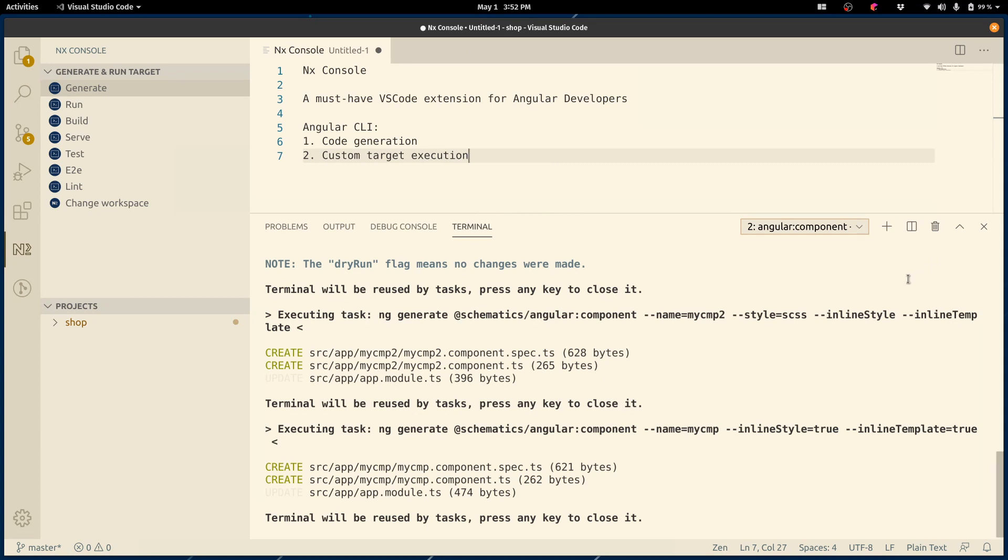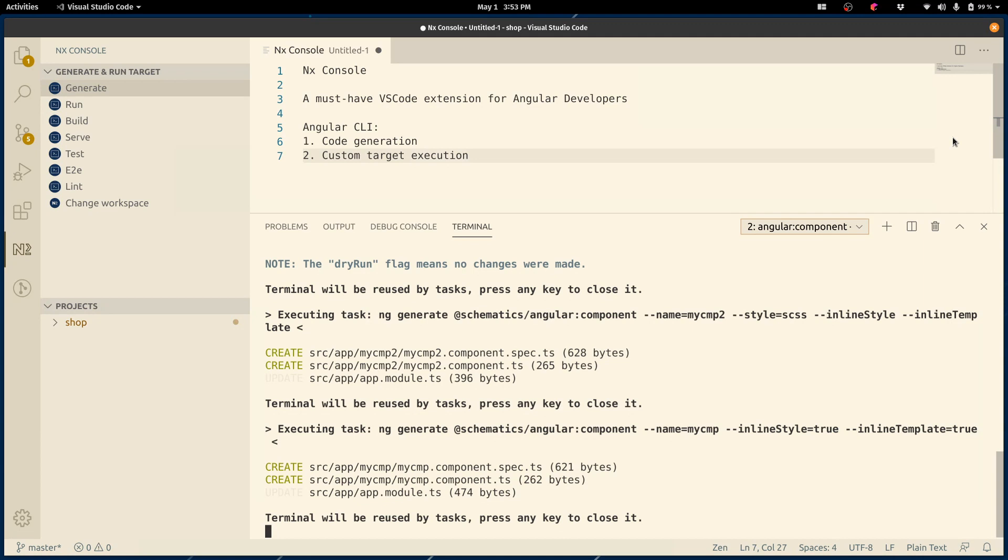Next, the second thing that Angular CLI is good at is custom target execution. Normally, the way I would do it, I would type ng build. And if I want to explore what options I have, again, I do dash dash help, all the things we know how to do. Again, it's a bit easier if I use the NX Console.